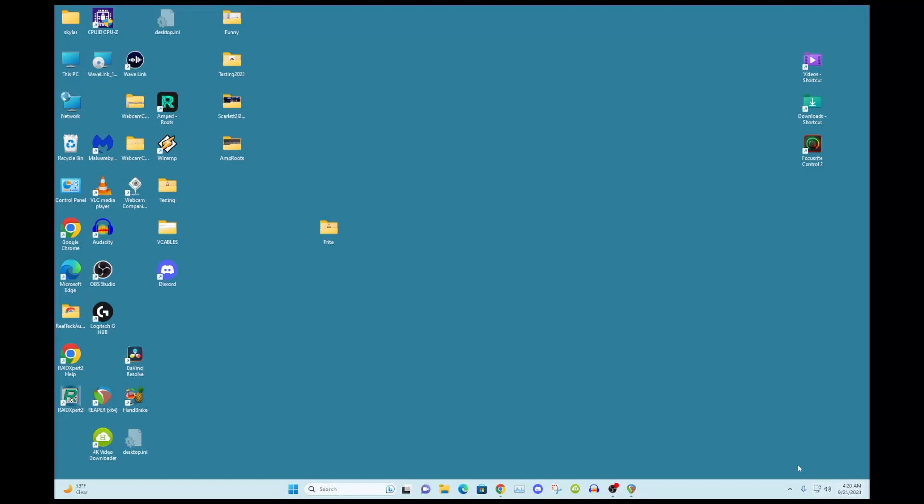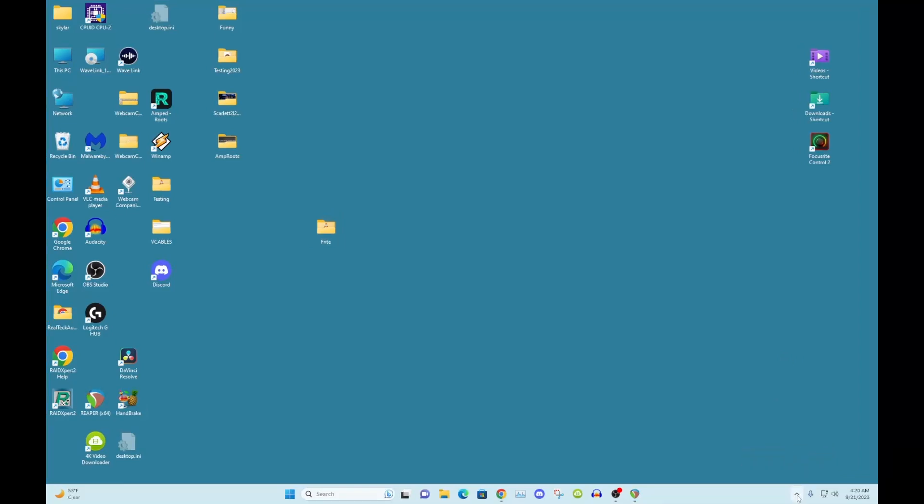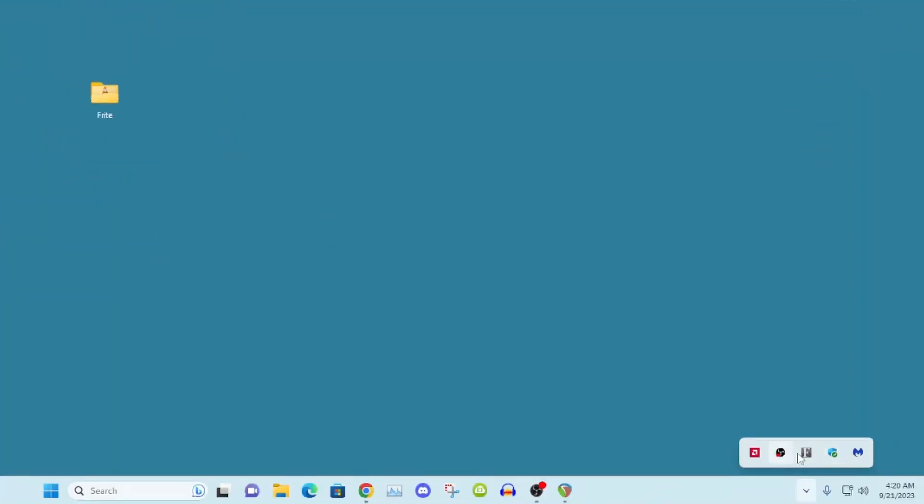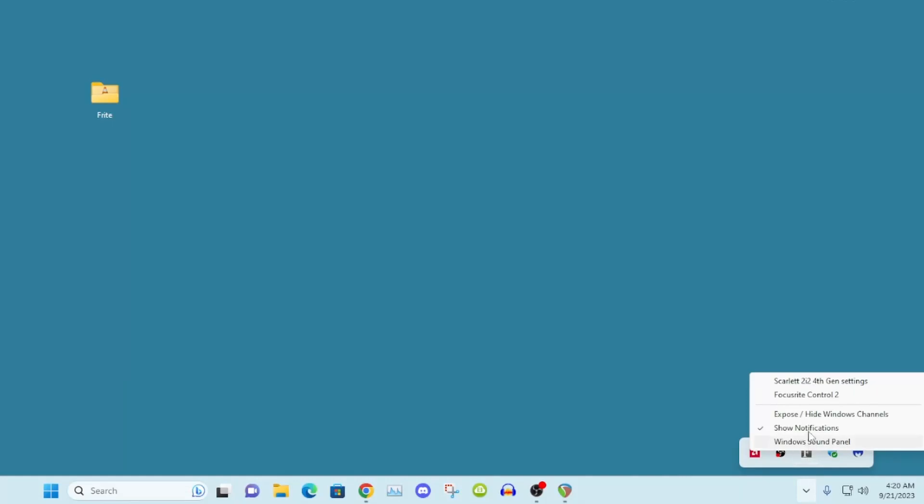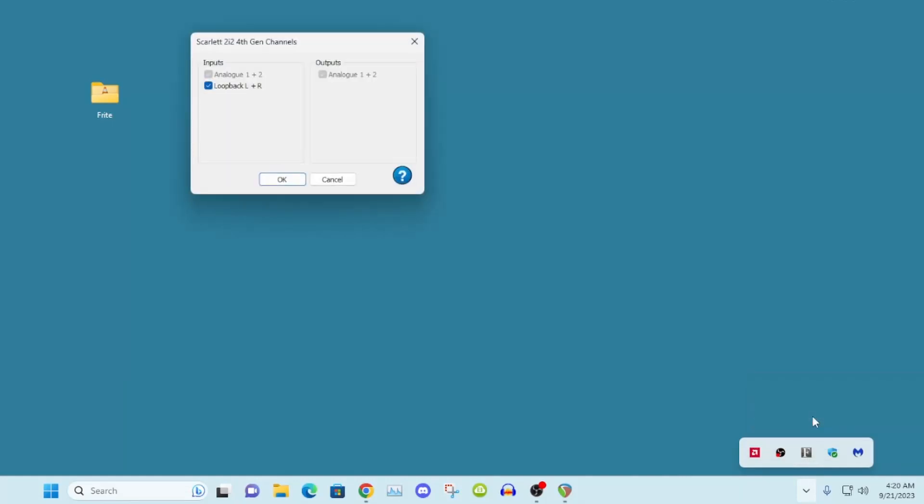So if you go into your hidden thingamajig here on the right-hand side where it's got things running in the background, left-click on that F for the Focusrite Notifier. Do you see where it says Expose/Hide Windows Channels?